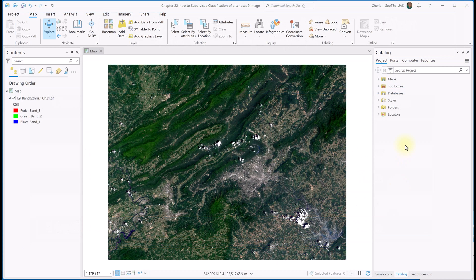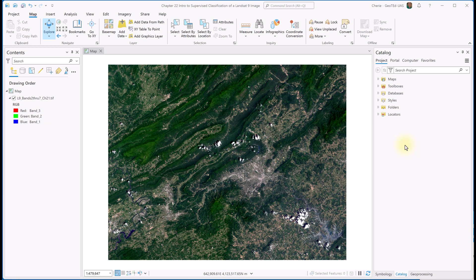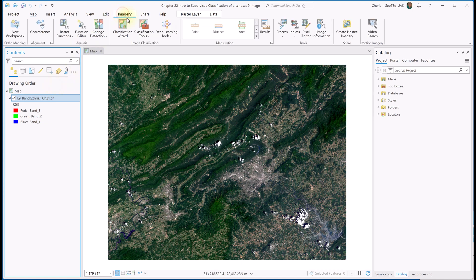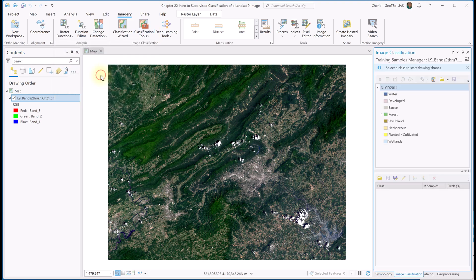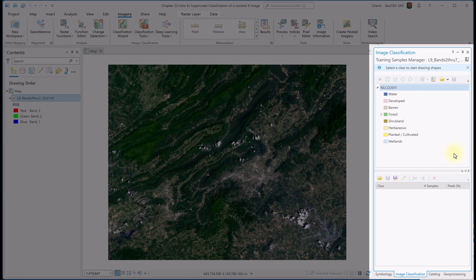Here I begin with a new map project and the six-band composite image created in Chapter 15, set to a natural color combination. The first step in the supervised classification process is creating training samples — a sample of spectral values characterizing each informational class. The training sample file is then used in supervised classification to evaluate the spectral values of all pixels in an image and assign them to a specific informational class. Let's go to the Imagery tab, drop down Classification Tools, and open the Training Samples Manager.